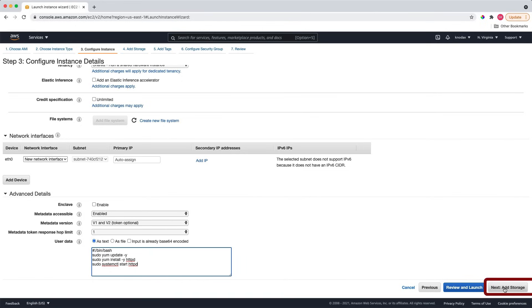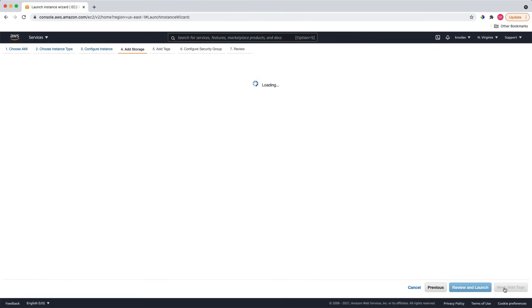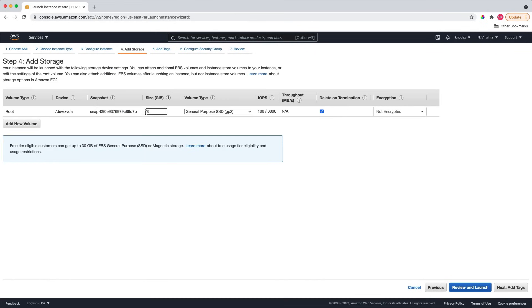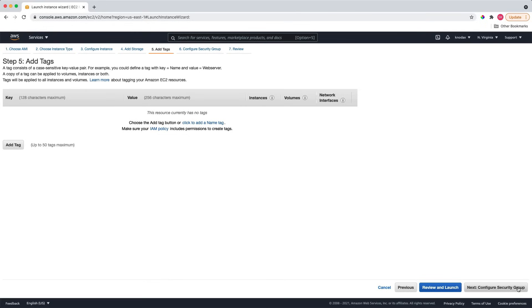Next, click on add storage and the 8 gigs is okay here. Next click on add tags. I'll just skip it because this is an optional section. Next is to configure the security group.